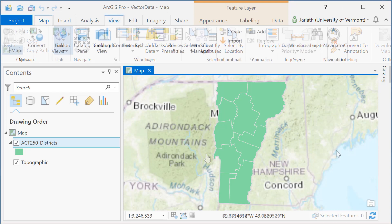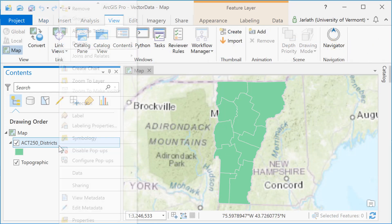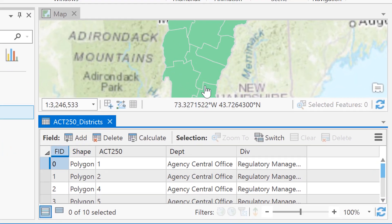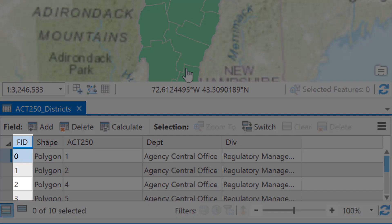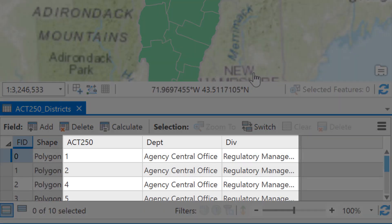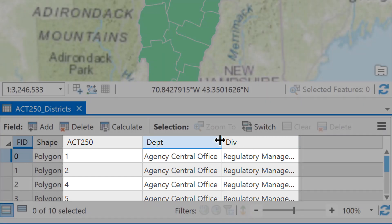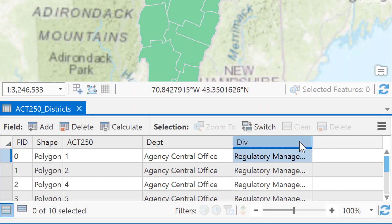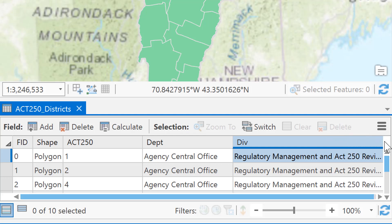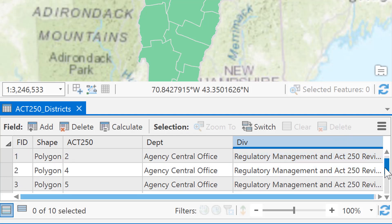Each of these polygons has associated tabular information — what we call attributes. Right-clicking on the layer in the table of contents and opening the attribute table launches the attribute table view. By default, a shapefile has two mandatory fields: the FID, which is the unique ID, and the shape, which is the geometry type. There are also additional fields here — the ACK250 field, the department field, and the division field. These are fields that someone added in; they're not automatically added by the software like the FID and shape field.